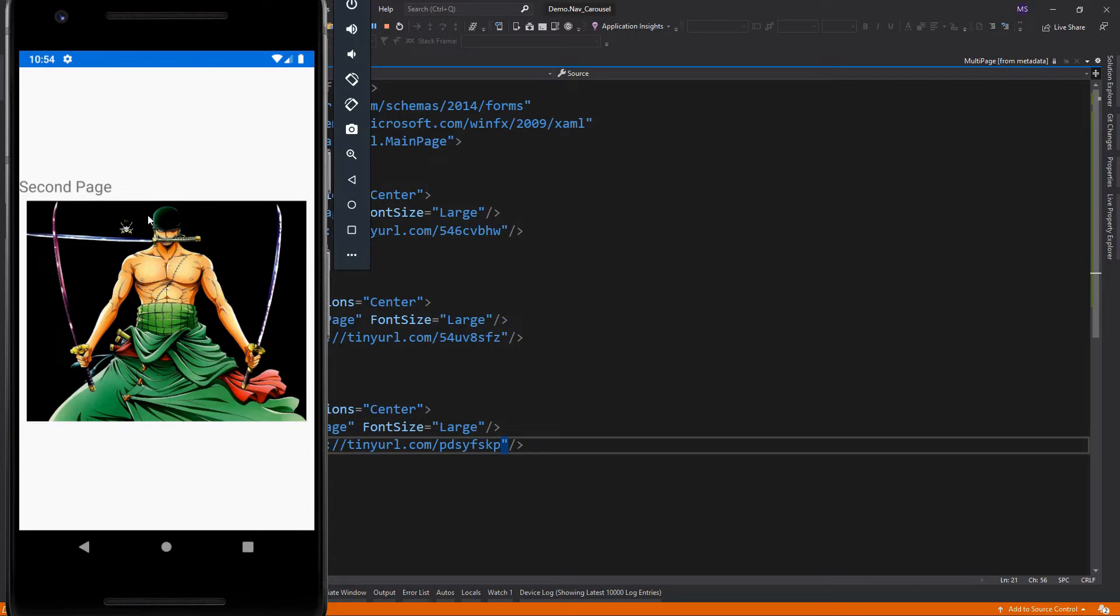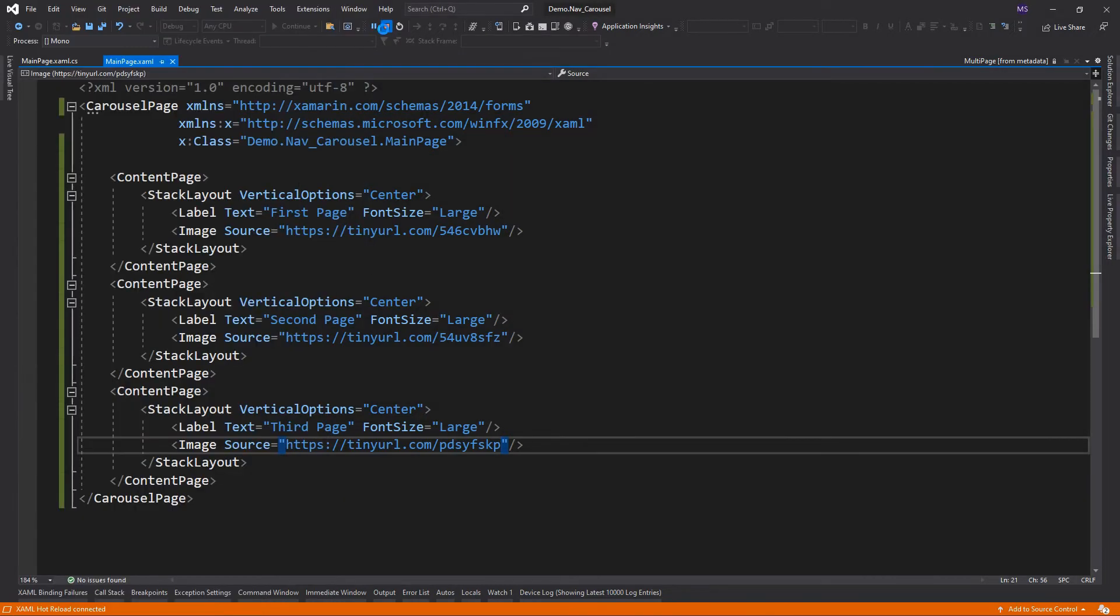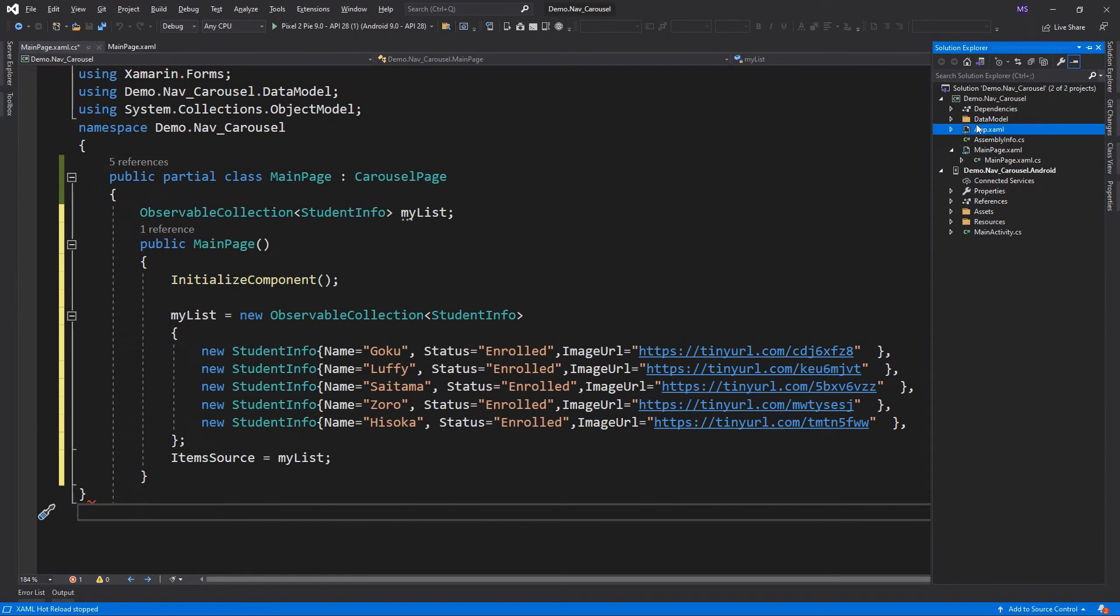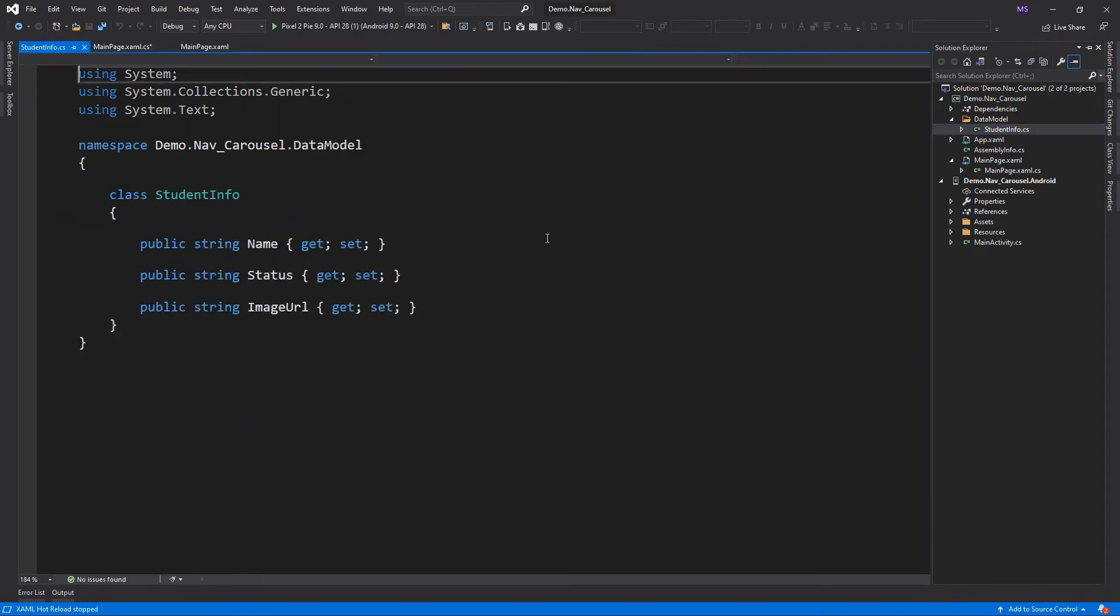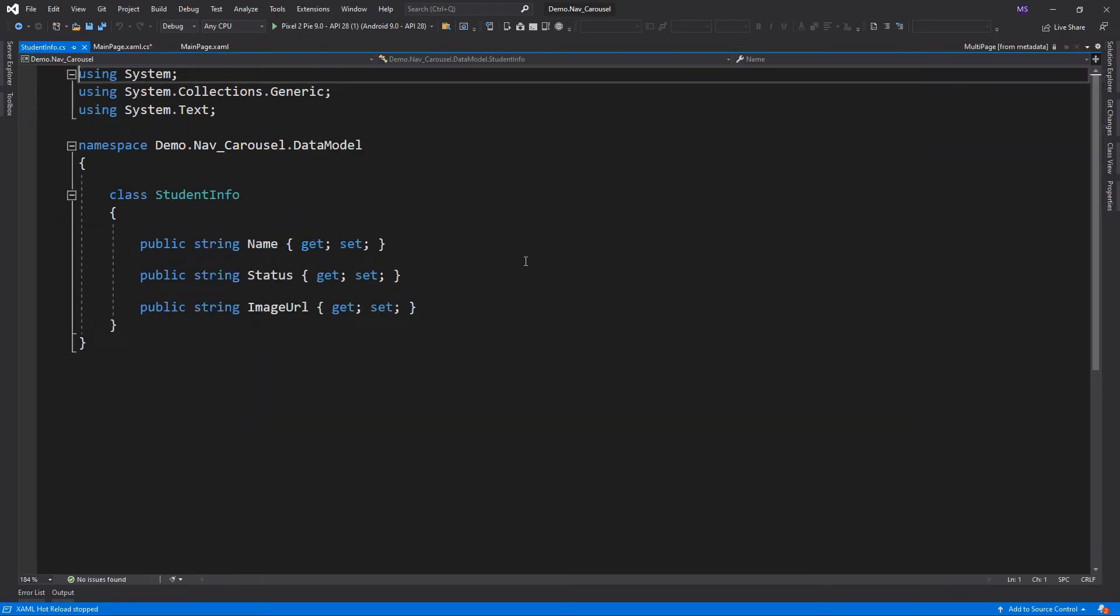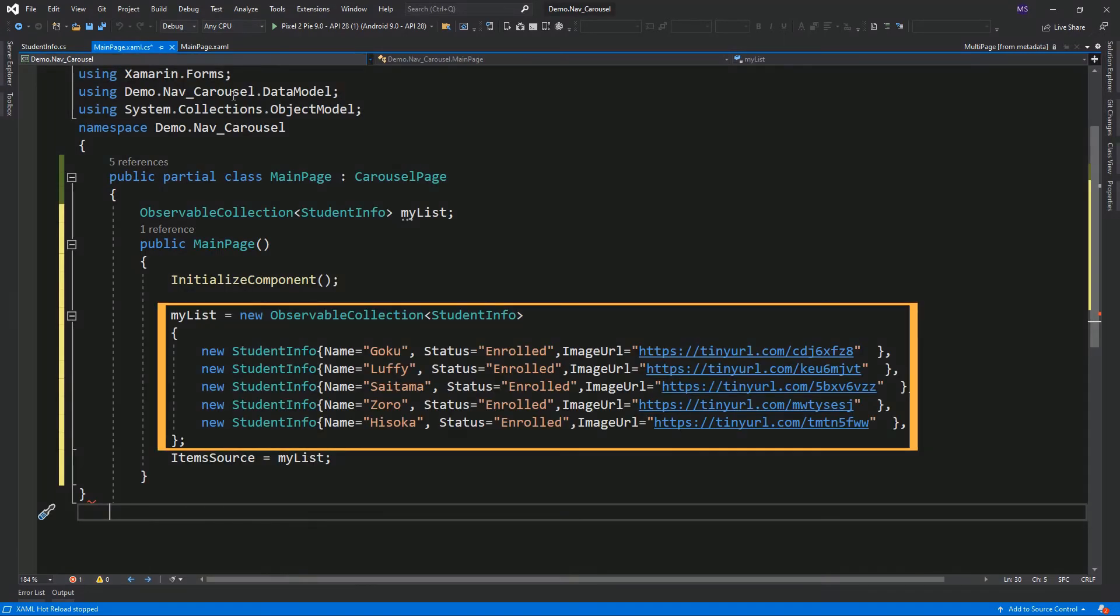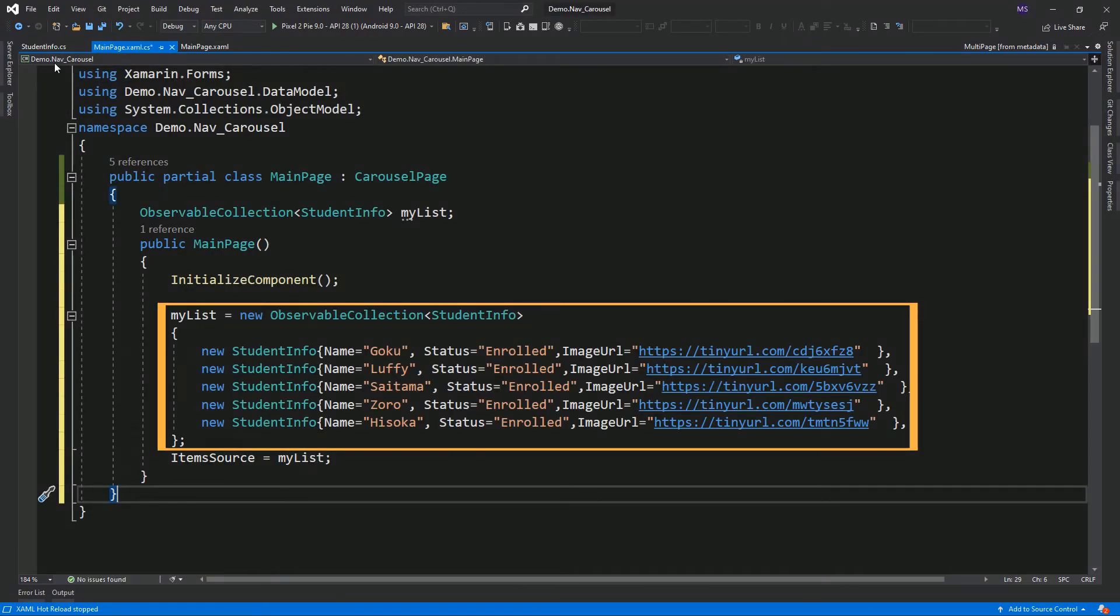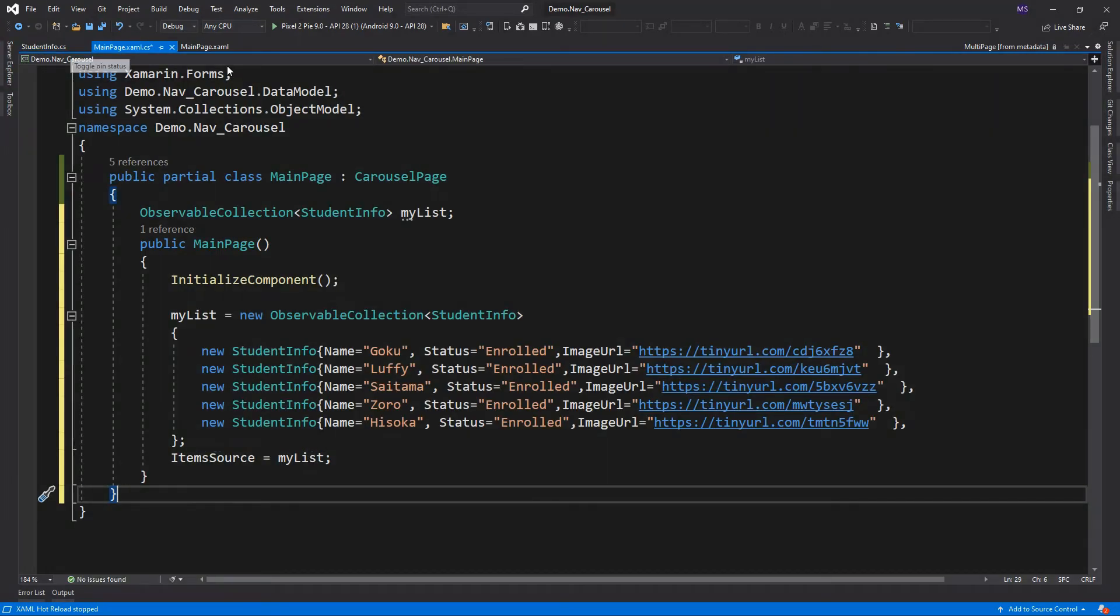First, we need a data model for our template. I've already created the model and the collection of data. So this is our data model with three properties. And this is the collection of data we need to supply to our template. Since this is an observable collection, do not forget to add the namespace that defines the class which is the system.collections.object model.